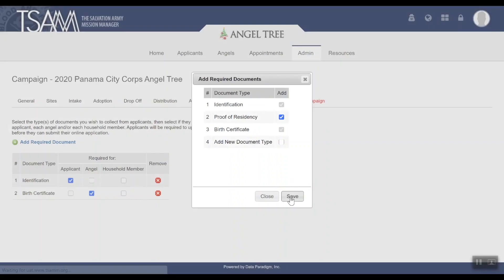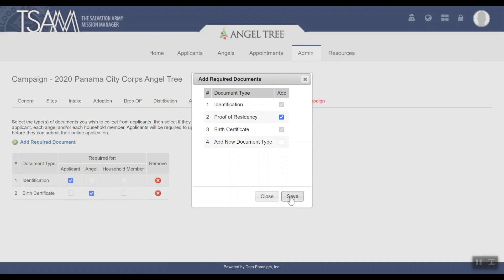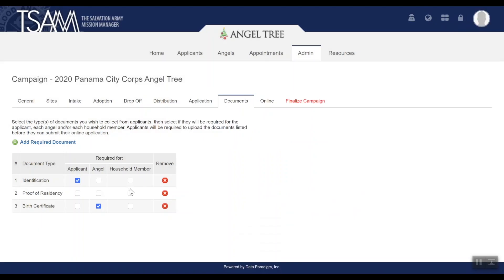Check the box under Applicant, Angel, or Household Members to designate which document types are required for which of these groups of people. If you want to use invitation codes for your online applicants, we'll need to generate some codes.